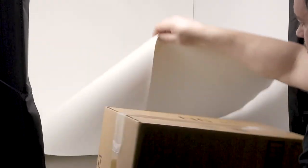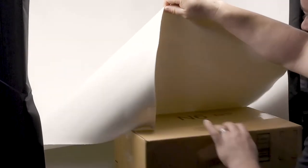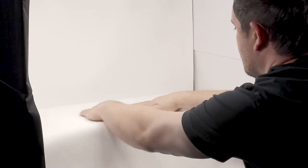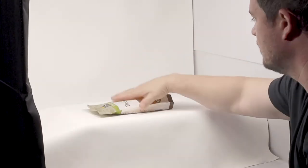An easy fix for this is to take a cardboard box or whatever you might have available and stick it underneath the sweep and place your product on top of that.